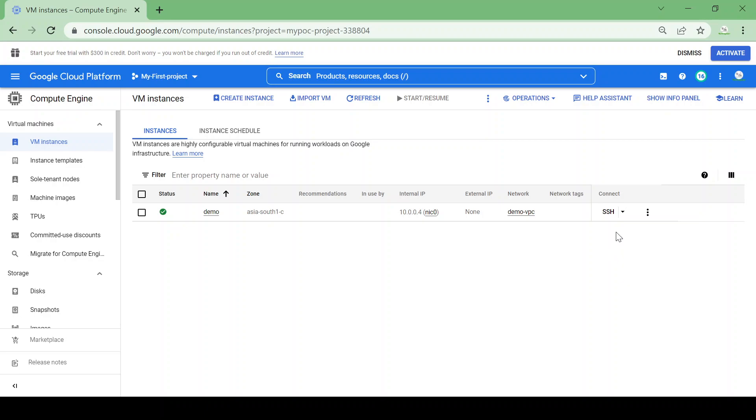If you want to know how I can SSH into the VM without external IP, you can go through my previous video on IAP where we can enable the SSH or a login using the IAP to the private VM.